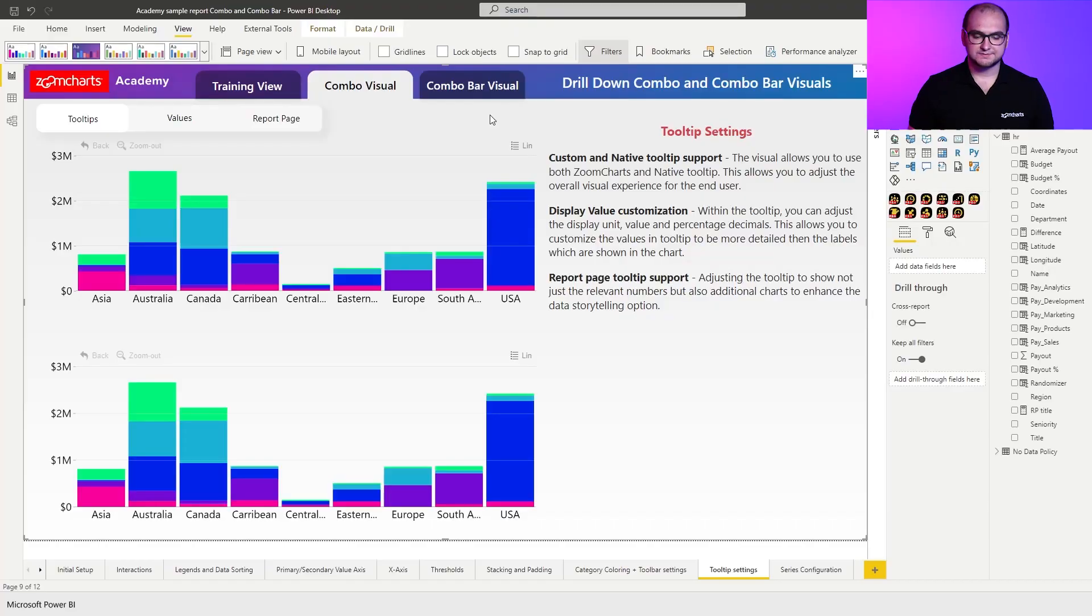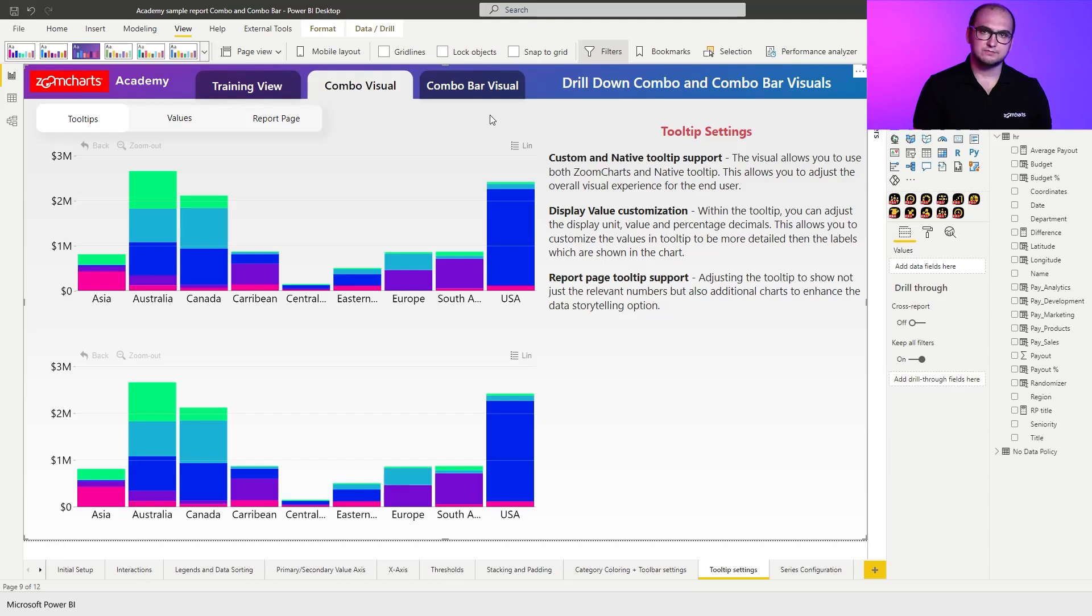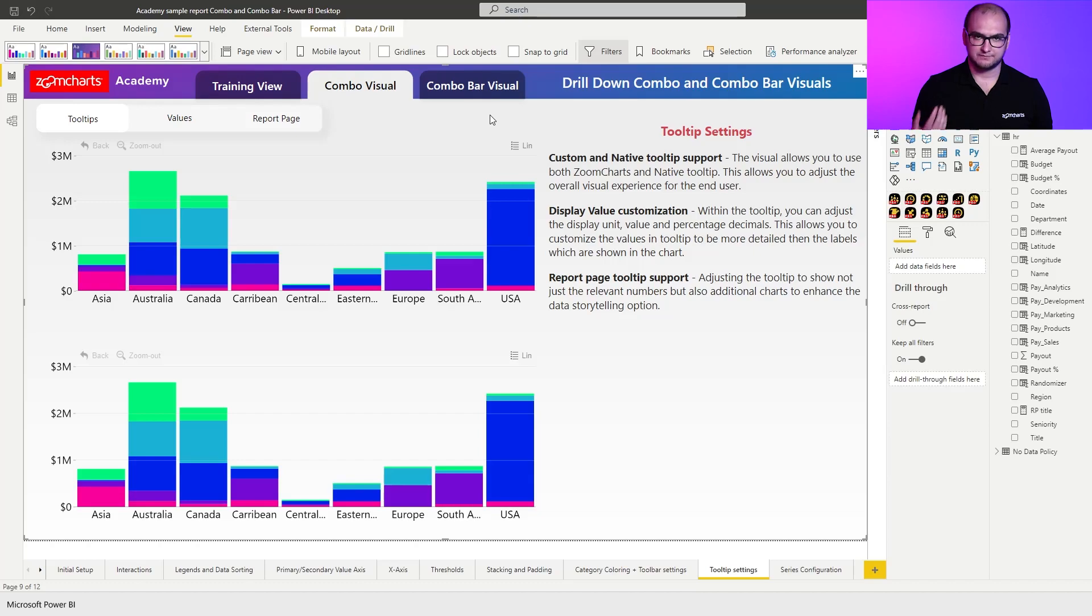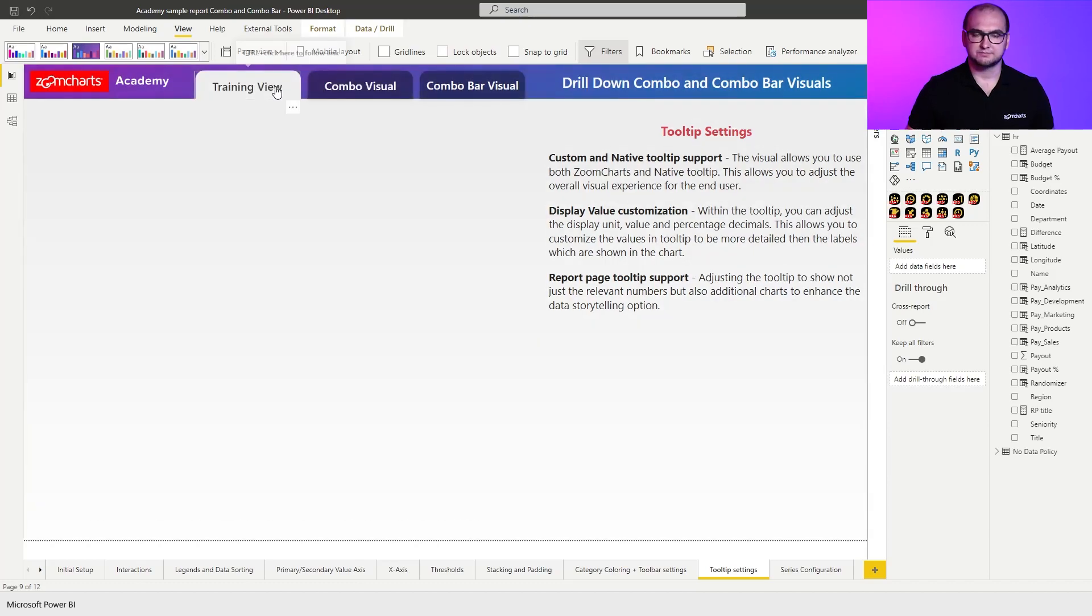As always, you have your two combinations: combo view and combo bar view with predefined configurations. But for us, we're going to go for the training view and actually build these situations from scratch.